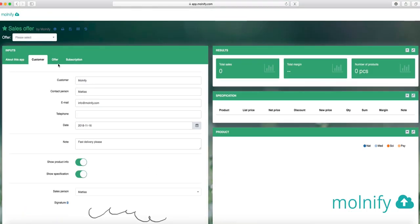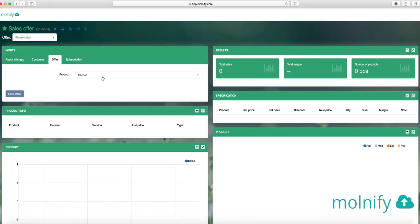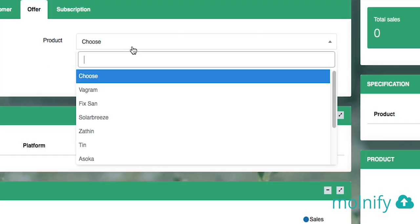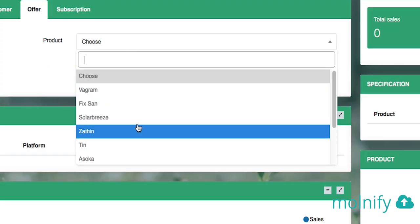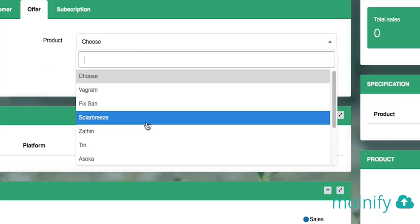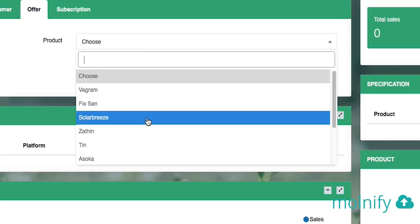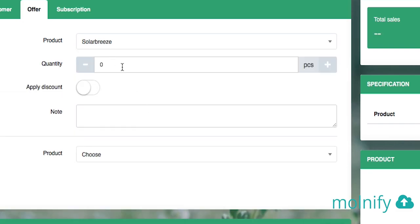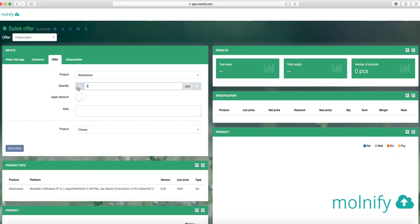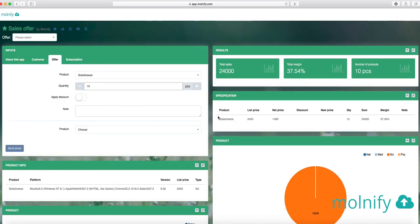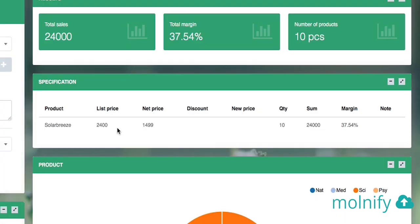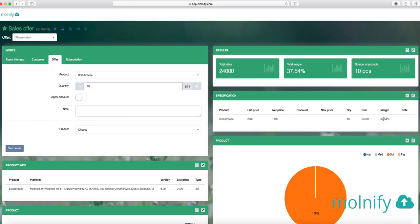You head on over to the Offer tab, here you have a data validation list, much like the one we created, and if I choose SolarBees here, for instance, maybe I want to sell 10 of these, I instantly get the product SolarBees here with the list price, the net price, I haven't given any discount, so nothing shows up here or under new price, and get the quantity, the sum and the margin.